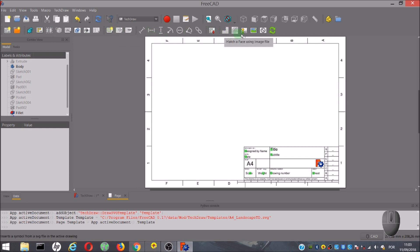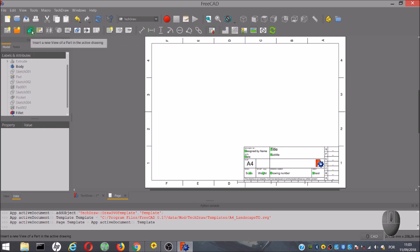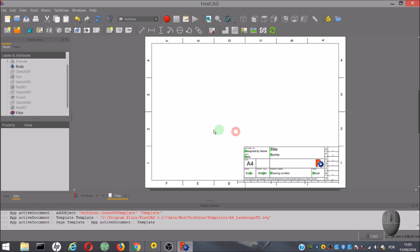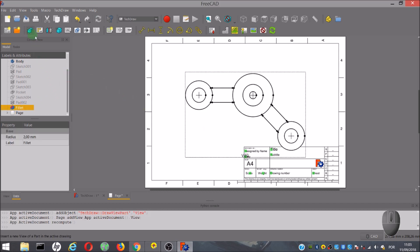More tools can now be used, and the next tool to show is insert a new view of active drawing. If you click on the tool, a message appears and says cannot make a view from this selection. That's because we need to select the part first, and then click on the tool.